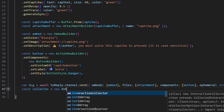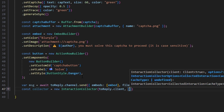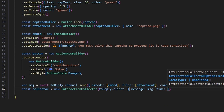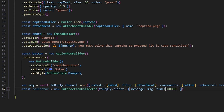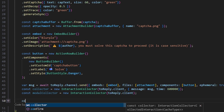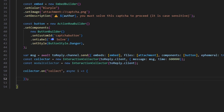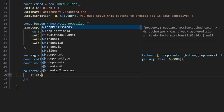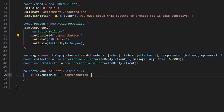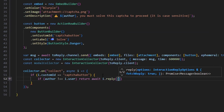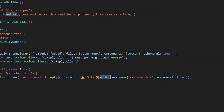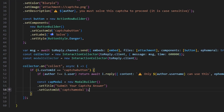Then we do const collector equals new InteractionCollector using toReply.client, passing message and a time of 10 minutes in milliseconds. We also do const modalCollector equals new InteractionCollector using toReply.client. Then collector.on 'collect', async i — within this collector we check if i.customId equals 'captcha-button'. Inside that, if author is not equal to i.user, we return await i.reply with content 'Only author.username can use this' and ephemeral true.